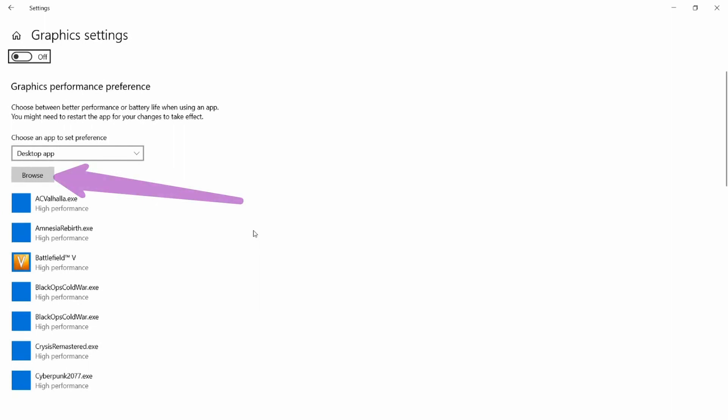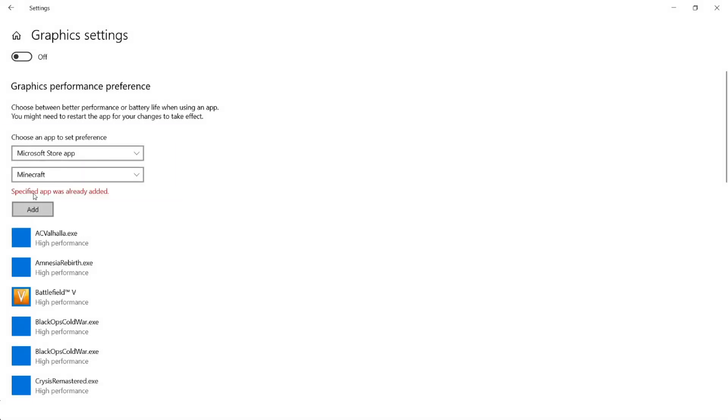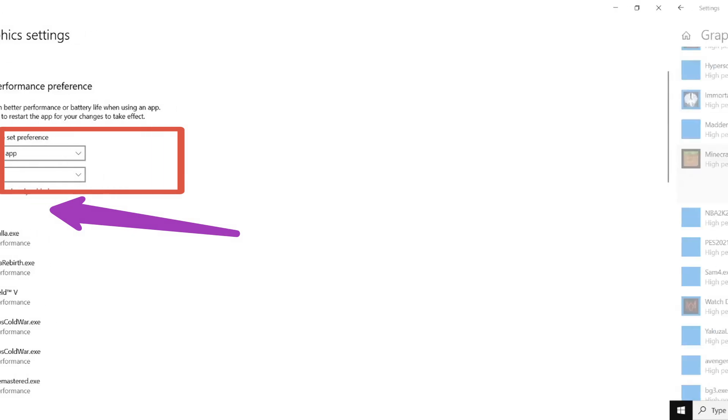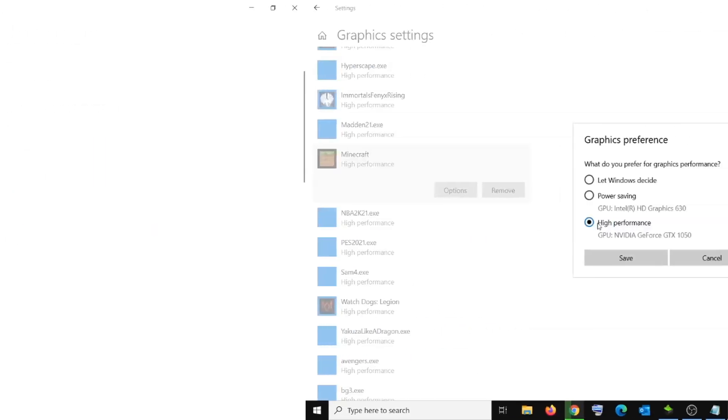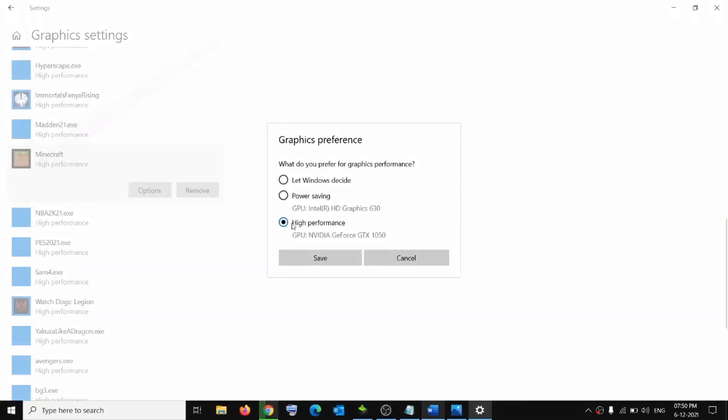Under Graphics Performance Preference, specify your app type. For Java Edition, select Desktop App. For Bedrock, choose Microsoft Store App. Then click Browse and select your Minecraft Launcher. Scroll down and select Minecraft. Click Options, click High Performance and then Save.